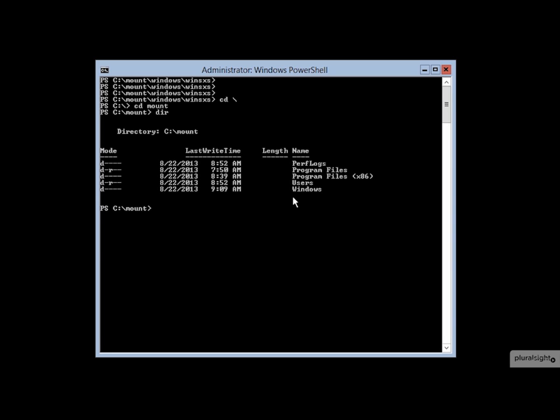I mentioned that DISM includes a whole series of switches that you can use for performing various slicing and dicing of these WIM containers. And I want to show you a couple more that you can use in order to adjust some of the configurations for a machine that is deployed from this offline image.